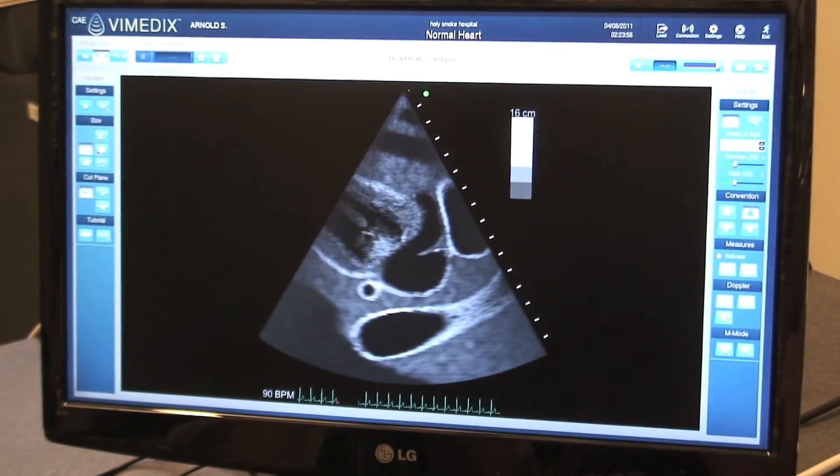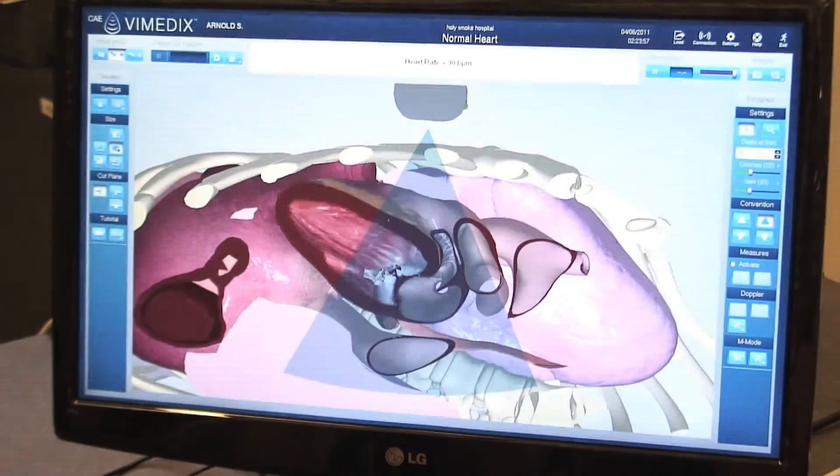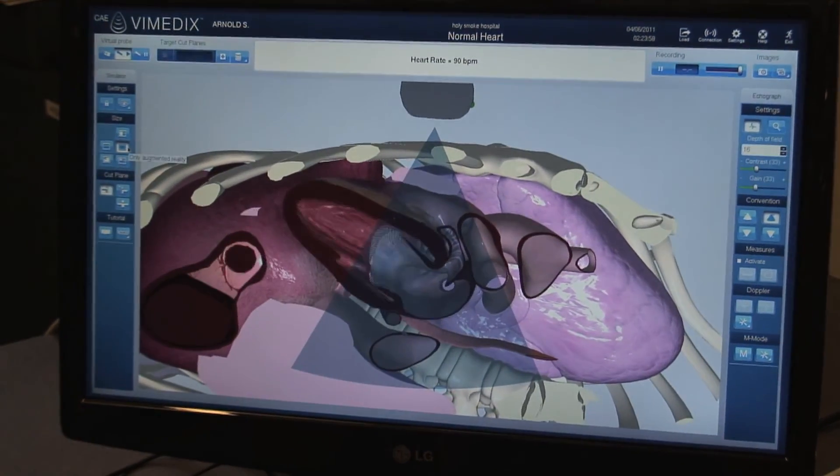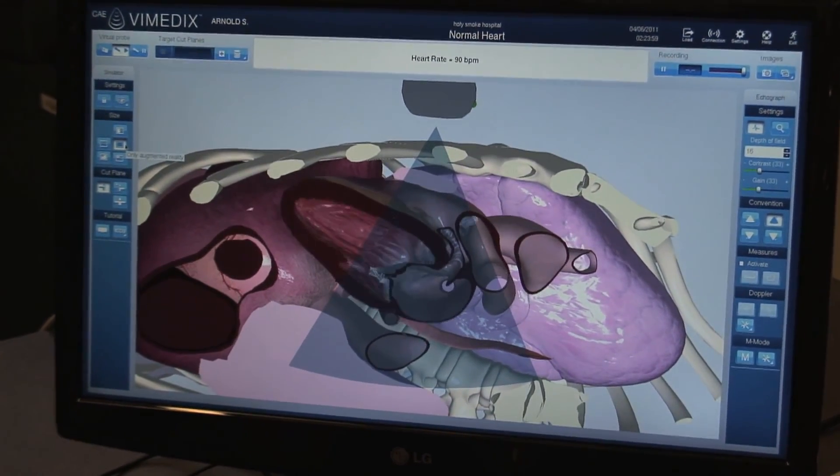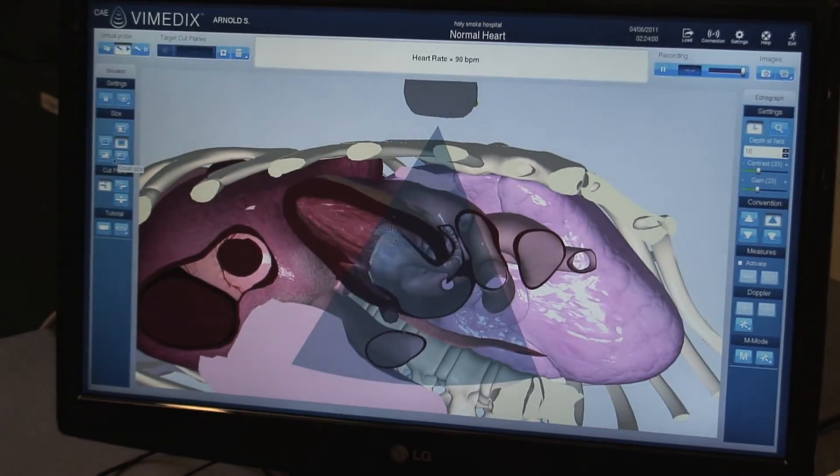Views can be modified as the instructor prefers between full screen, split screen, and windowed modes.